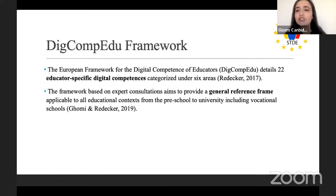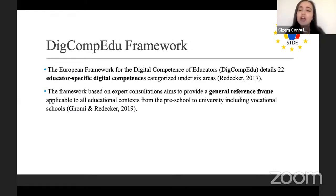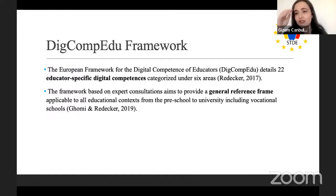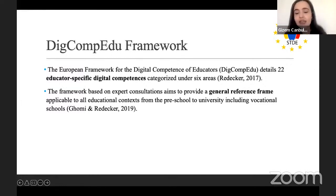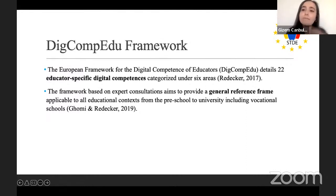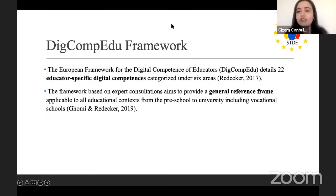DigComp Edu — the European Framework for the Digital Competence of Educators — consists of 22 educator-specific digital competences categorized under six areas. This framework is based on expert consultations and aims to provide a general reference frame applicable to all educational contexts, from preschool to adult education, university settings, vocational schools, and learners with special needs. It is an adaptable framework that can be used by all teachers — not just English or math teachers — as long as it is adapted to their teaching context effectively.